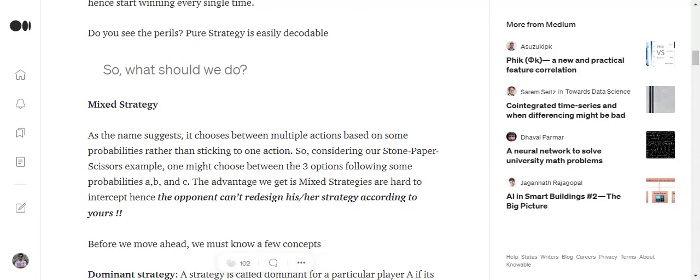So a pure strategy is one where you're taking the same decision again and again, and mixed strategy is one where you're using some probability distribution to choose between multiple options that are available for you as a strategy.